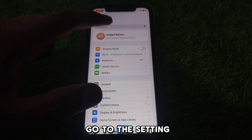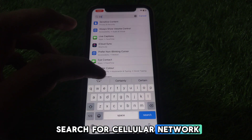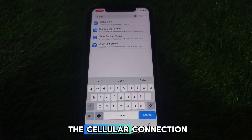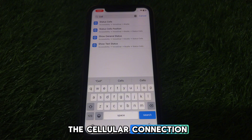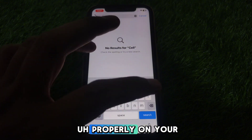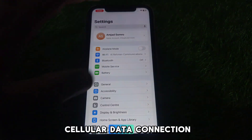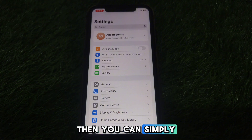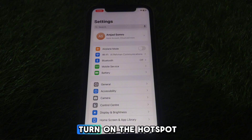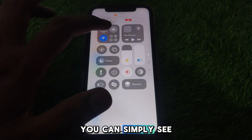Next, go to Settings and search for Cellular. Make sure that you have turned on the cellular connection. If the cellular data connection is working properly on your device, you can then restart your device and turn on the hotspot from the Control Center.